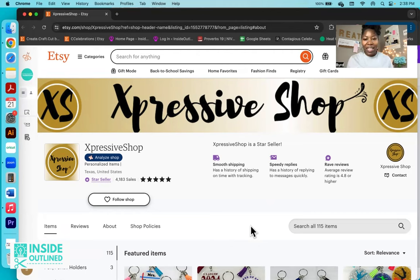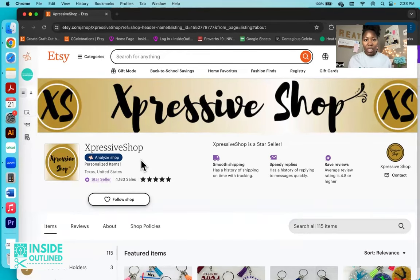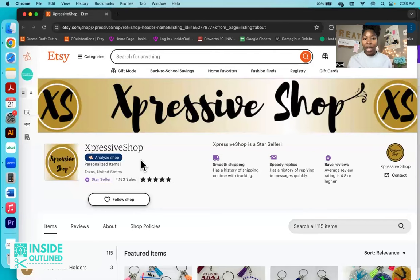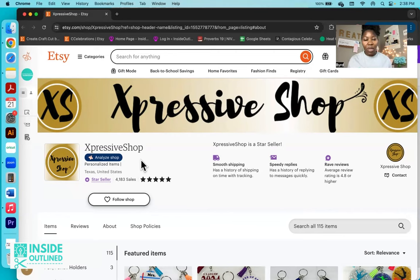Today the Etsy shop that I'm going to be sharing with you is the Expressive Shop. Before I jump in, I do want to say that the reason I do these videos is to let Cricut business owners know that you actually can make money selling your Cricut projects. I know a lot of people that get Cricut machines want to sell the items that they make at pop-up shops and online on Etsy, on social media, on their own websites.